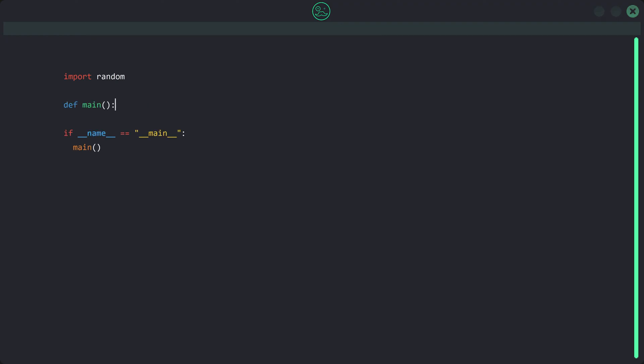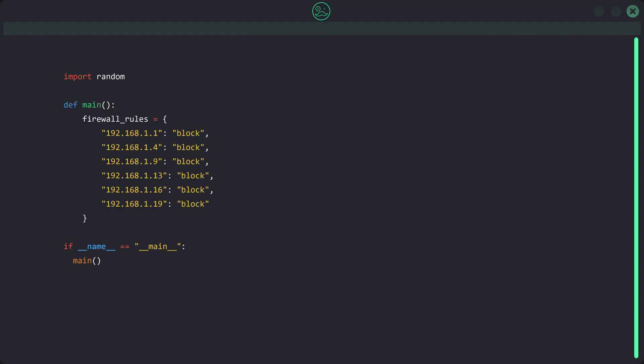After the main guard we define our main function, which consists of two main parts. First we have our firewall rules, represented by a dictionary with key-value pairs where the key is the IP address and the value is the action taken. Here I've decided on six arbitrary IP addresses — these are six IPs that we've decided not to allow onto our internal network. The second part of our main function is a for loop that runs 12 times to simulate network traffic.